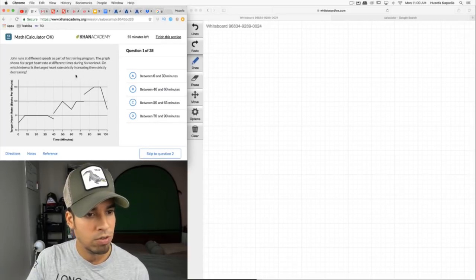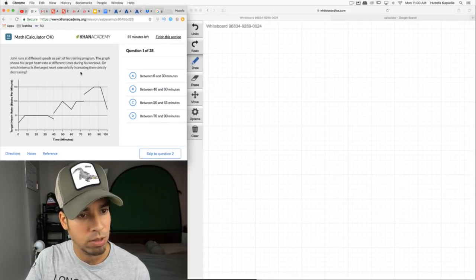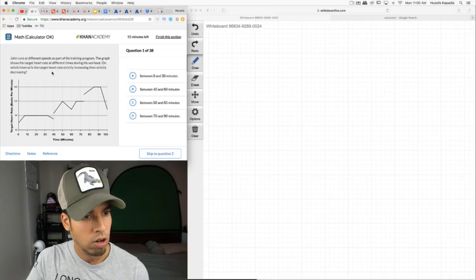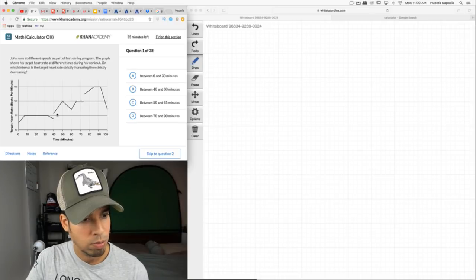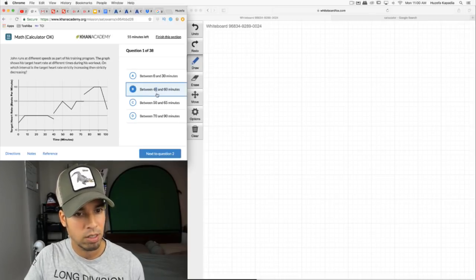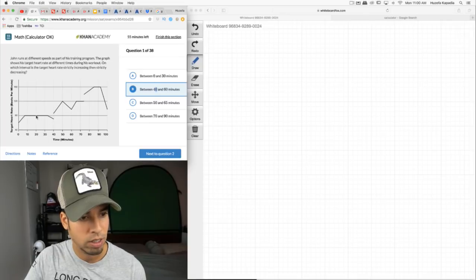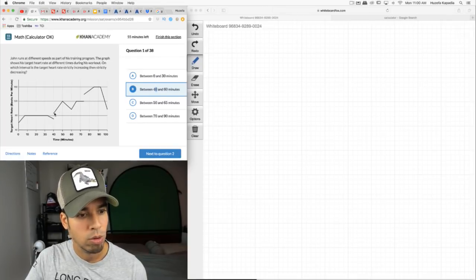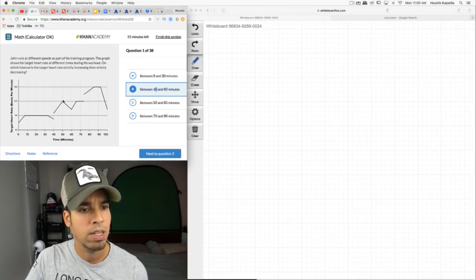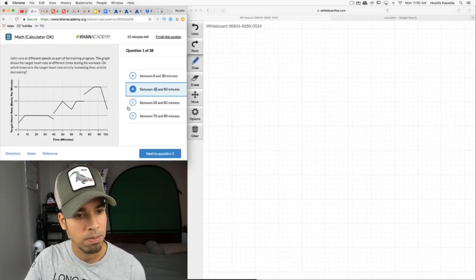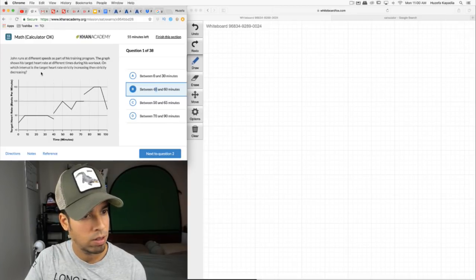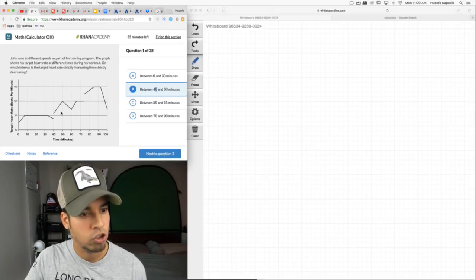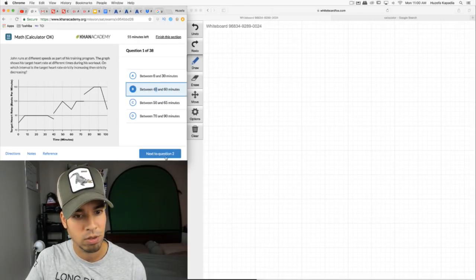John runs at different speeds as part of his training program. The graph shows his target heart rate at different times during his workout. Which interval shows the heart rate strictly increasing then strictly decreasing? We want a straight positive slope then negative slope. Looking at the options, it's 40 to 60 — before that it's kind of staying steady, not strictly increasing.